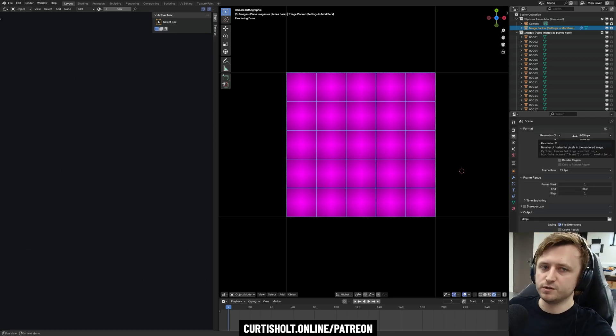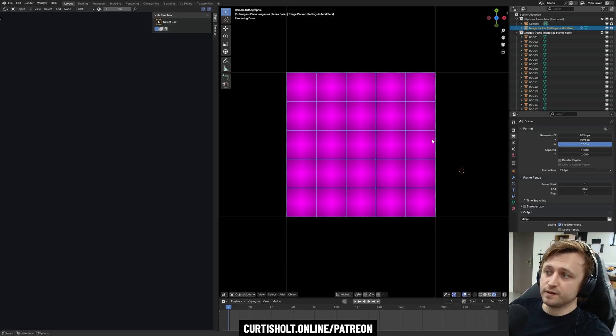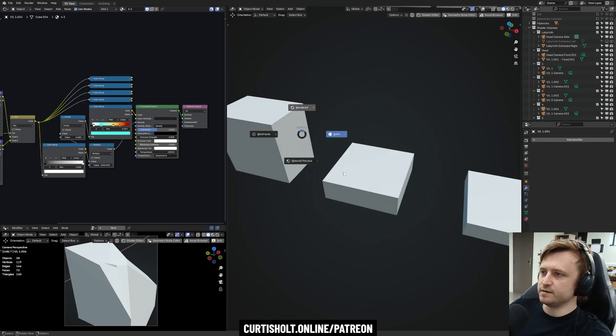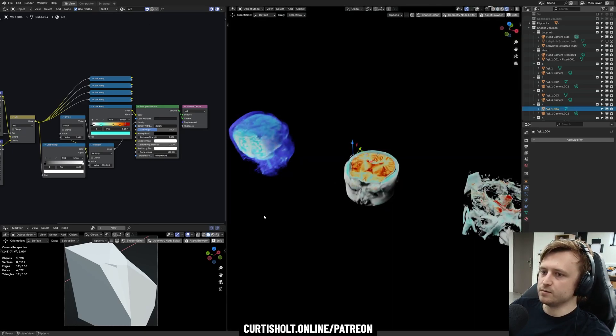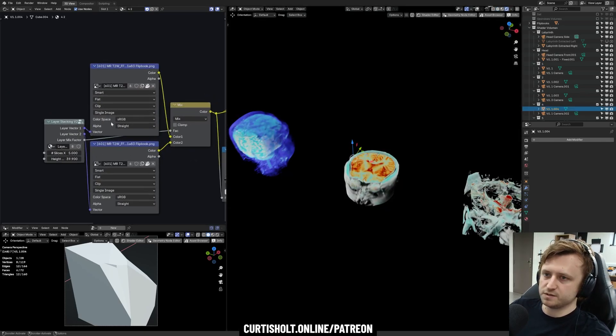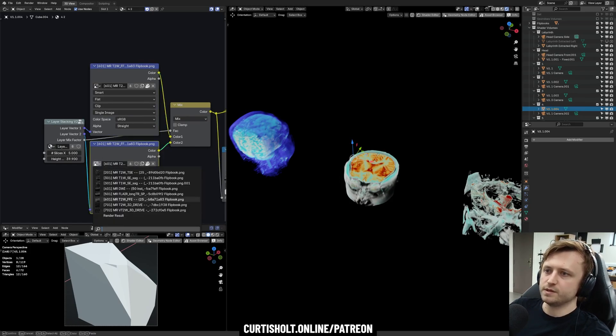But just as long as it fits within the square, once you've rendered out and saved that render image, then you can import it into the scan visualizer file and then replace in the shaders here these two nodes with your flipbook image.